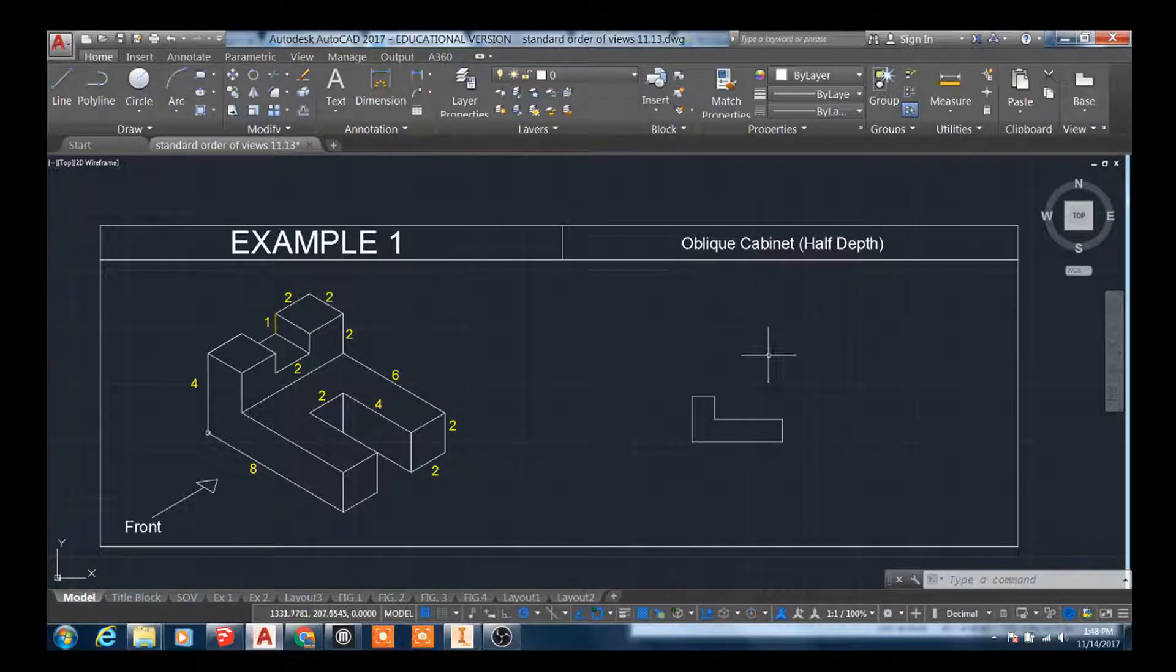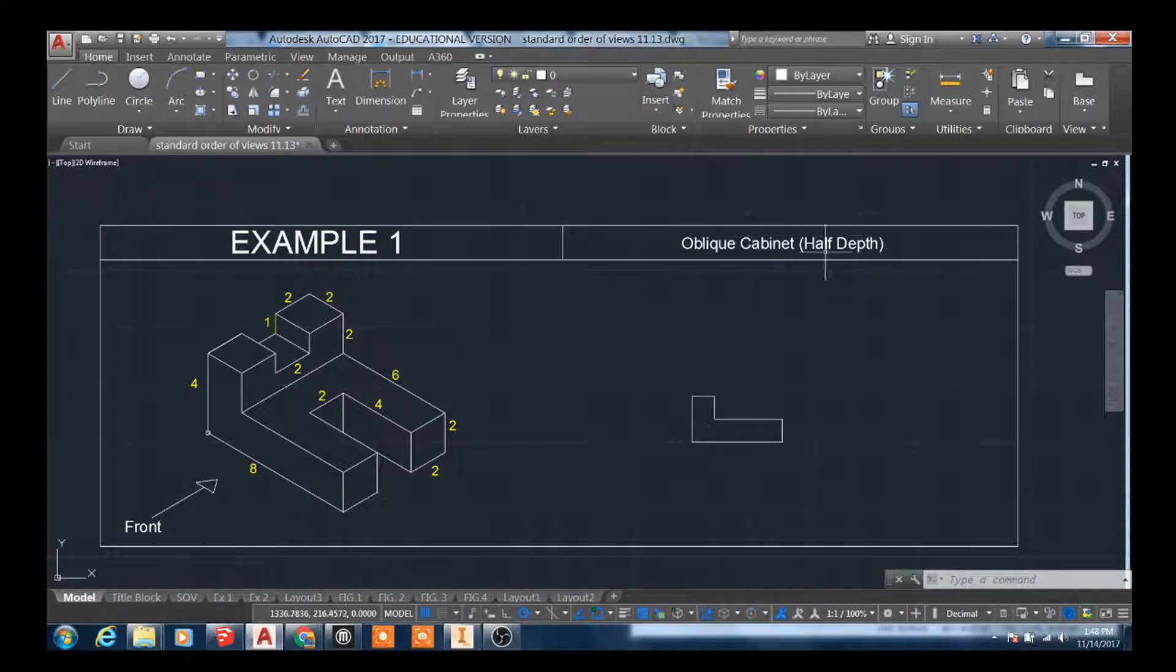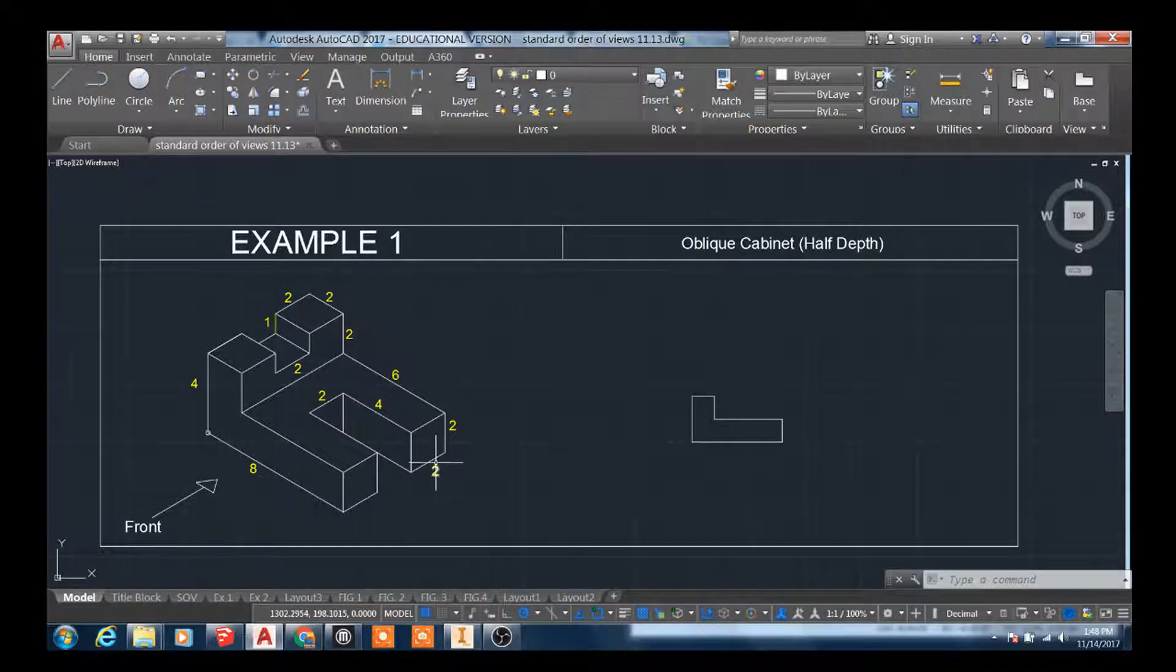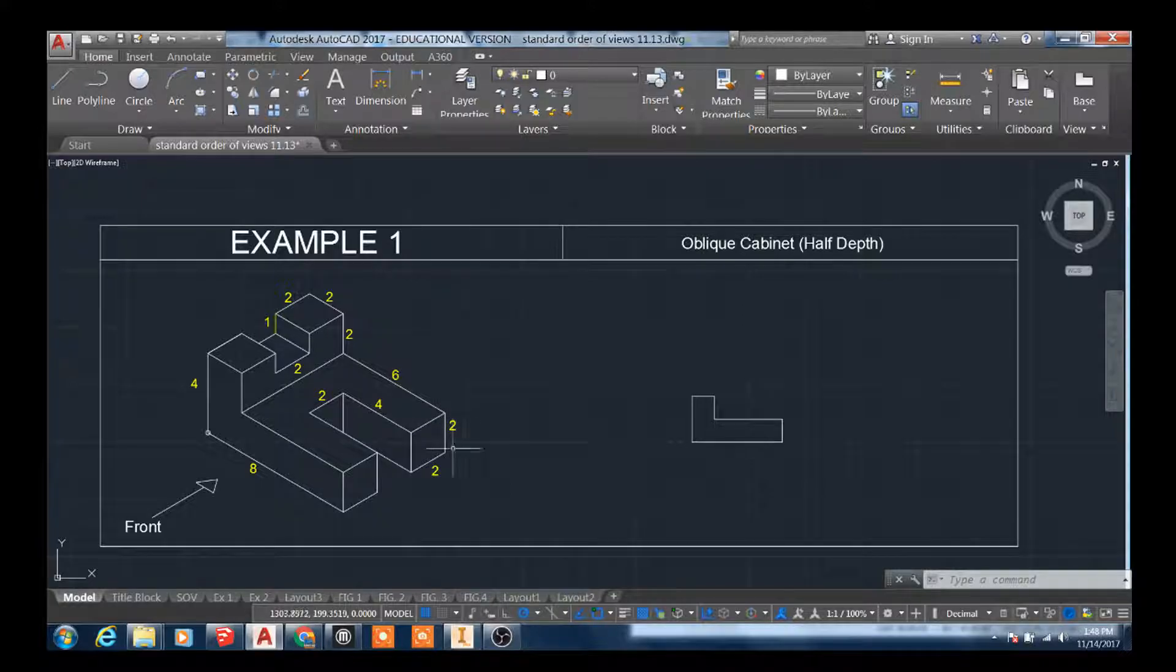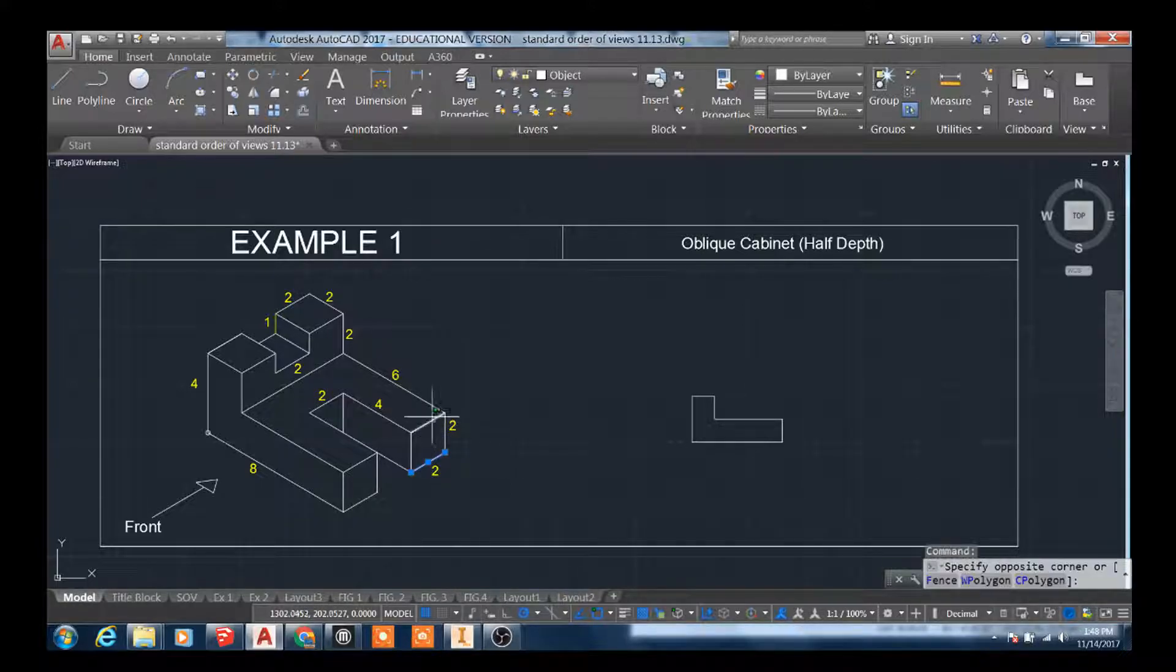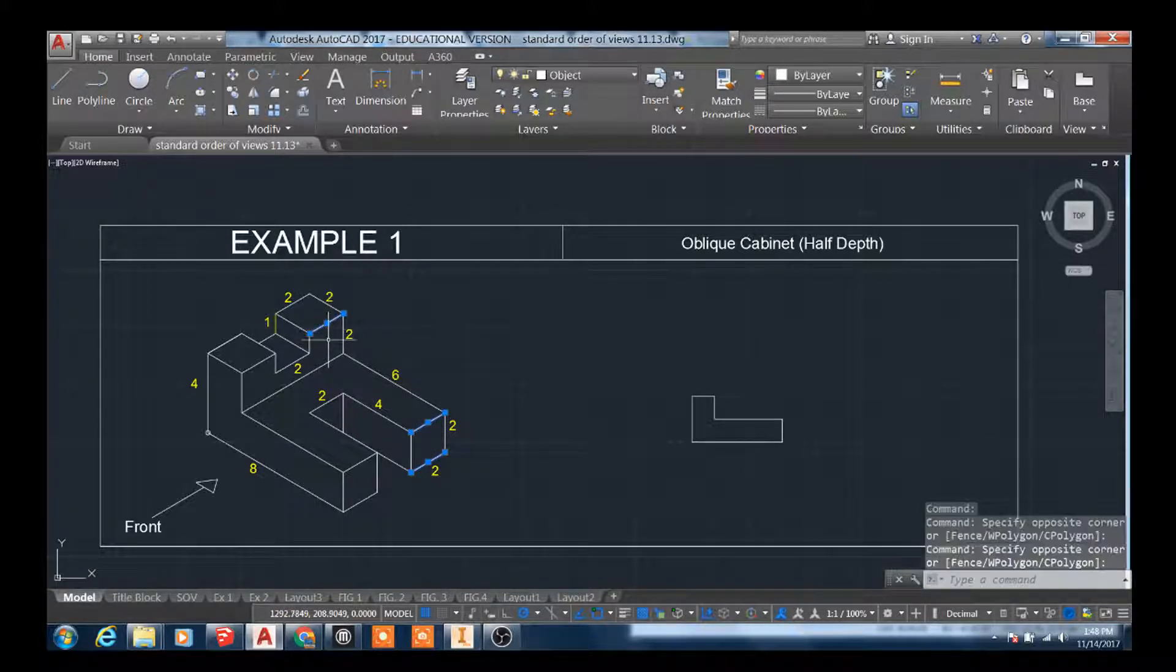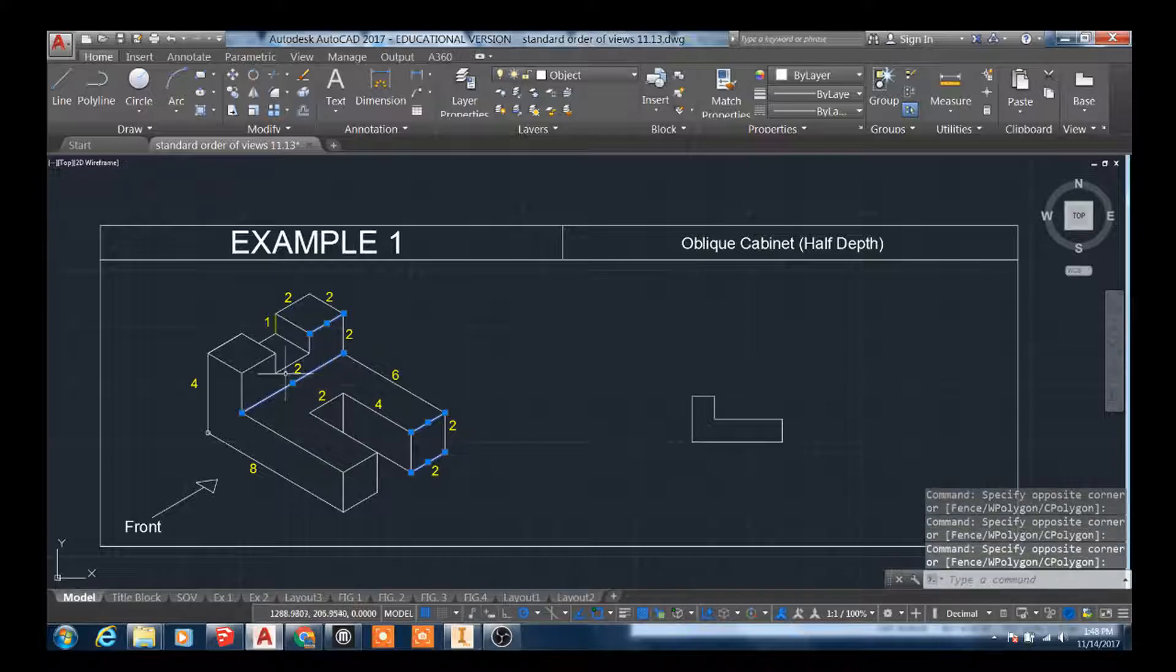Okay, so now we're going to do example one, oblique cabinet. It's going to be half depth, which means we're going to be cutting our depths only in half. So each one of these lines here, these depth lines, will be cut in half.